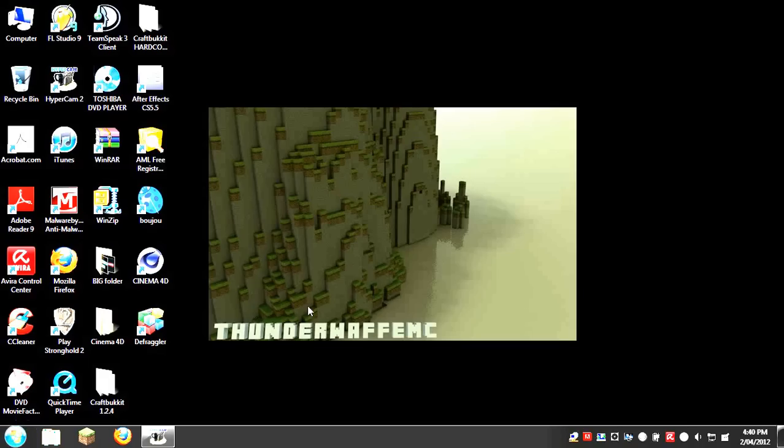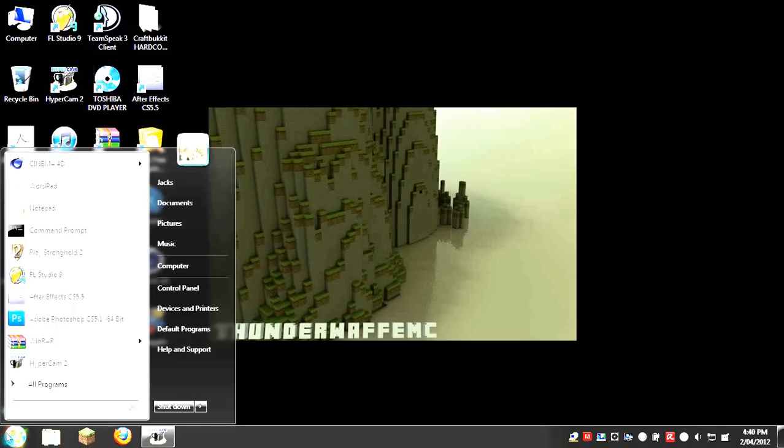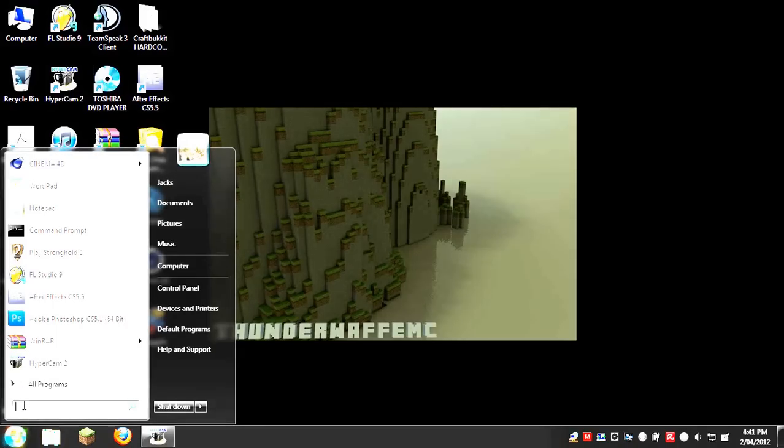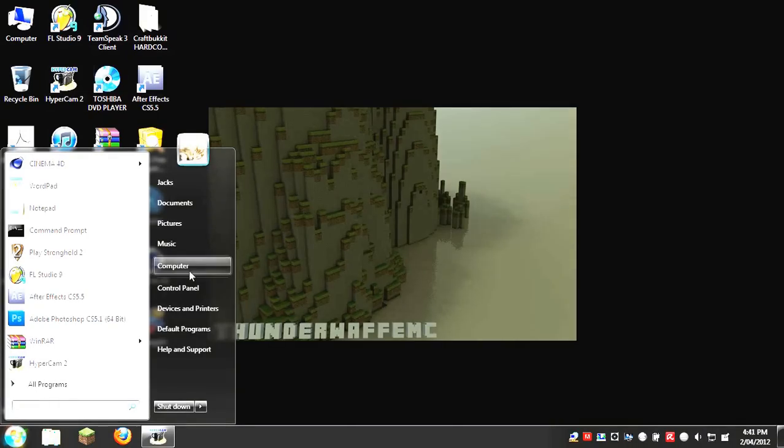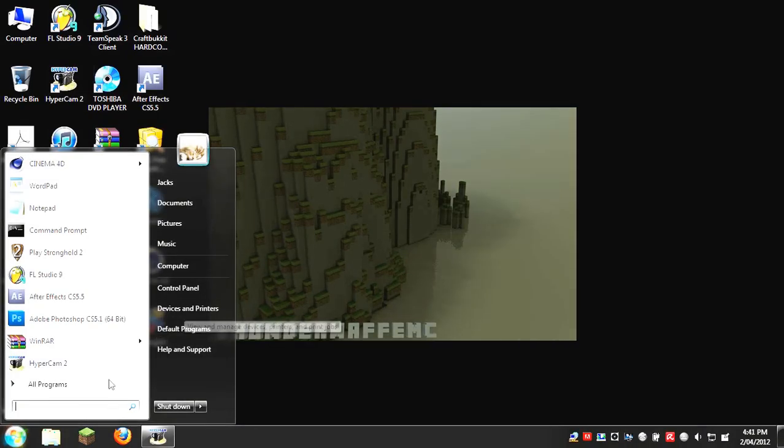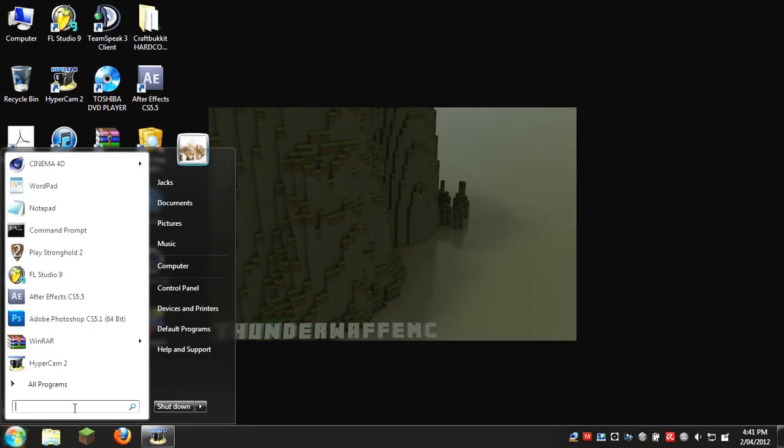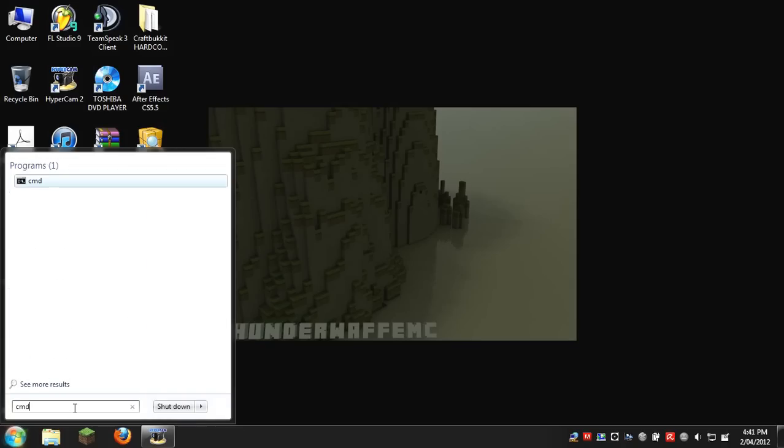First, you want to go into your search bar. You can either click on this one for Windows Vista or, if you have Windows XP, you can go to the search bar around here. You have to search up CMD.